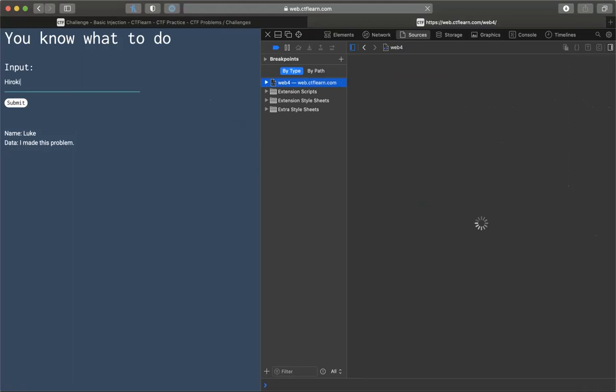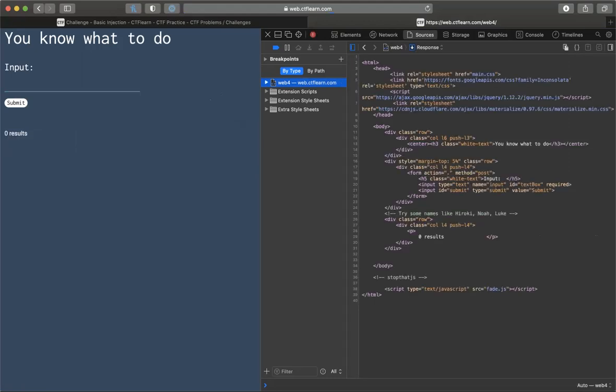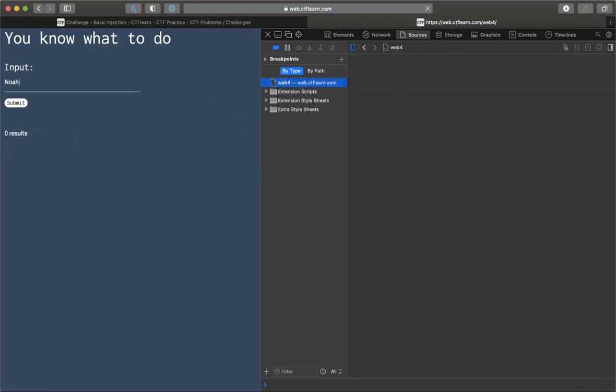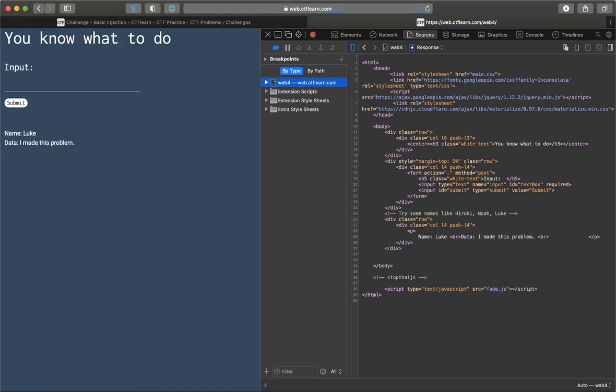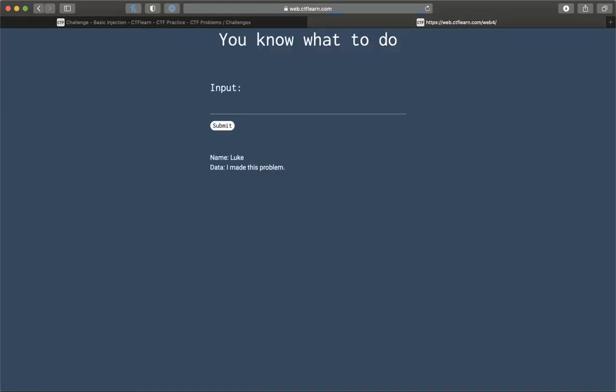Zero results. Noah, zero results. Let's see, so this one actually returns a result. Returns a name and the data.